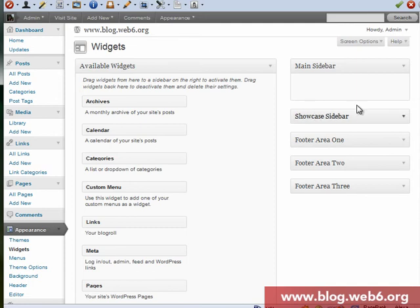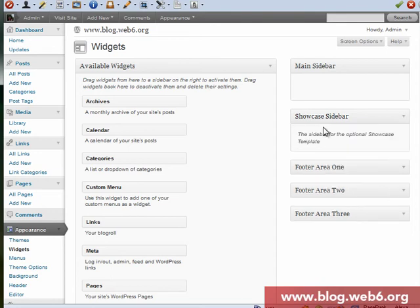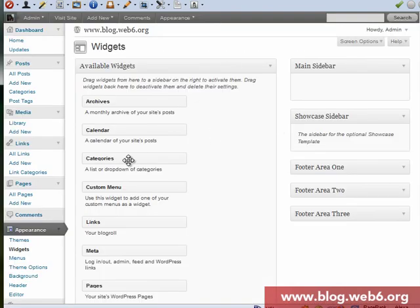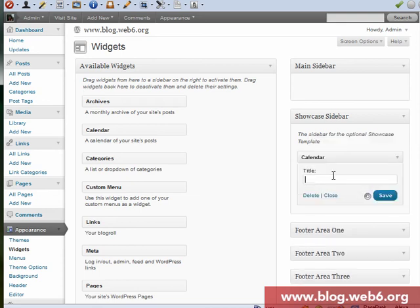And you see that in our widget of 2011, you notice that there is showcase sidebar. You're going to click that, and you see that now it's still empty. So let's say now we're going to add this calendar as the blog example. So we're going to drag calendar there and type in title, whatever, and then save.